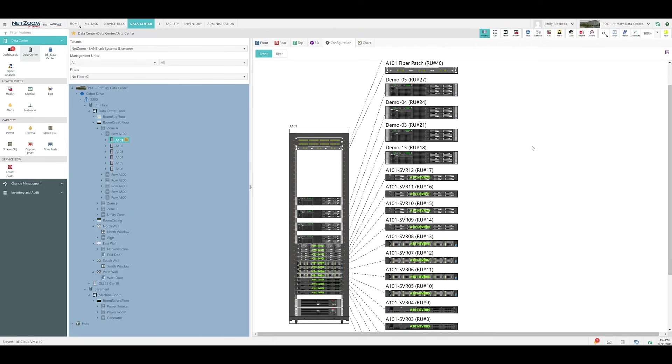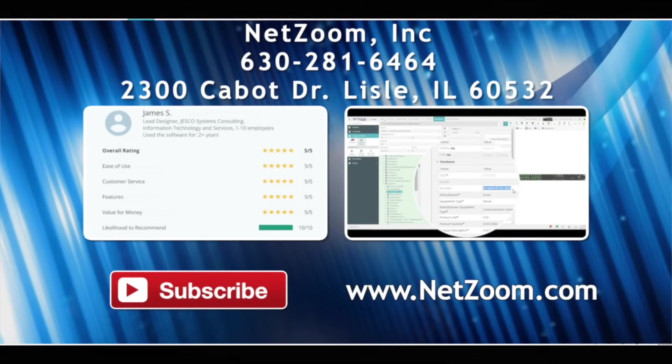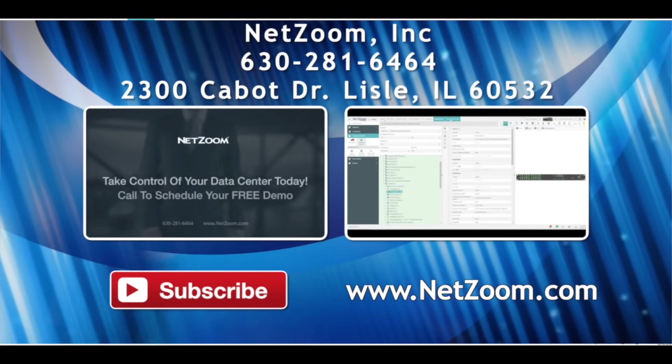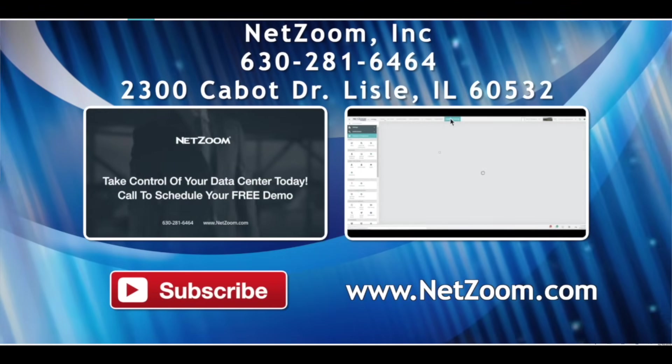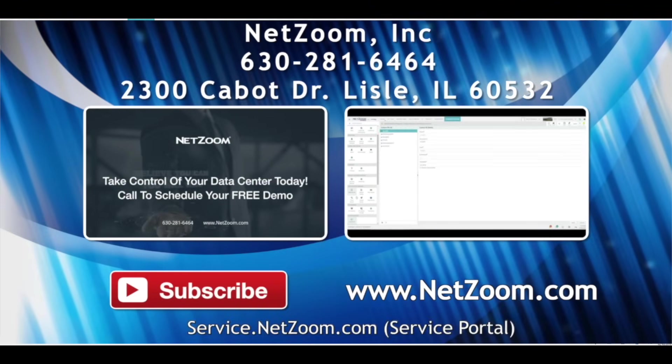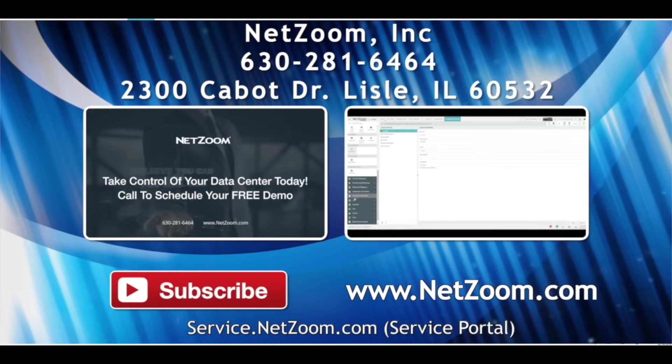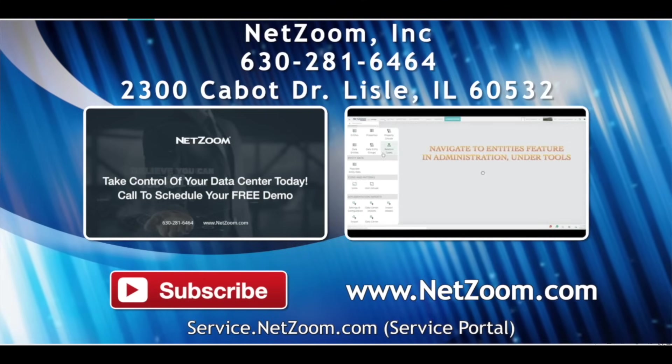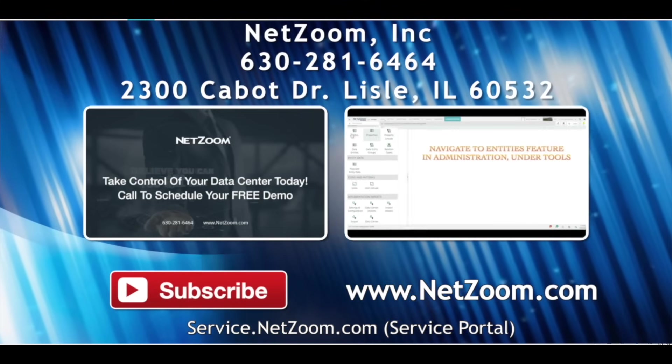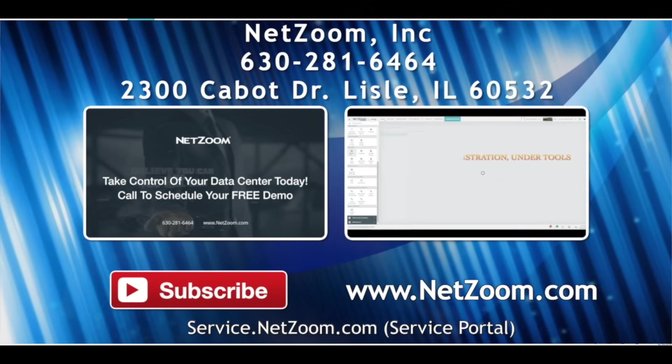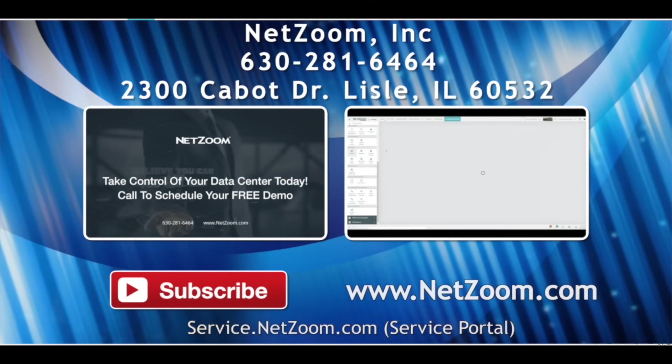That covers the basics of data visualization using NetZoom. Remember, data visualization is a very broad topic, and we've only scratched the surface of what NetZoom can do. Please check out our other videos for more tips on how to use the NetZoom product. And if you're interested in trying NetZoom for your own data center, visit NetZoom.com to schedule a free demo.